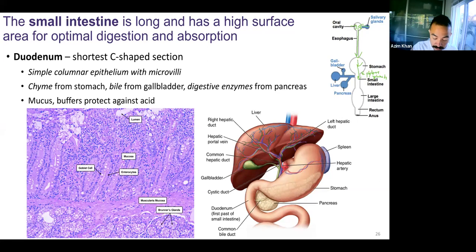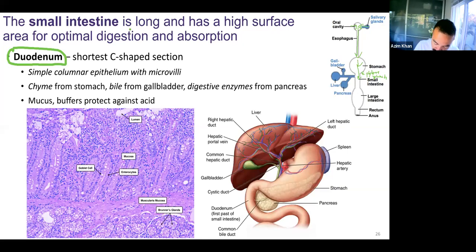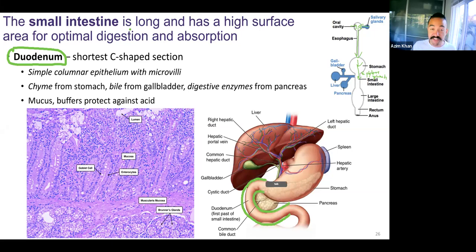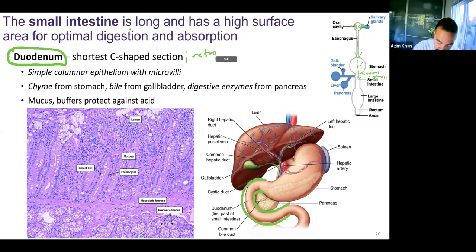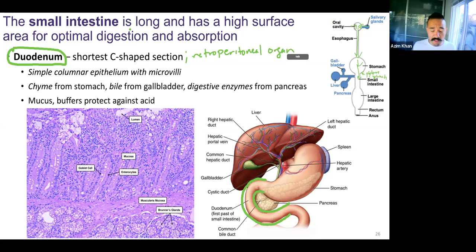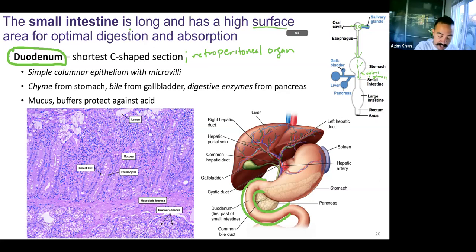The small intestines can be divided into three parts. The first part is called the duodenum, and the duodenum is the shortest C-shaped section. It's also retroperitoneal, unlike the stomach and unlike the other parts of the small intestines. In general, the small intestines is long, so small is not referring to its length, it's referring to its diameter. By having a small diameter and lots of folds, it maximizes surface area for digestion and absorption.